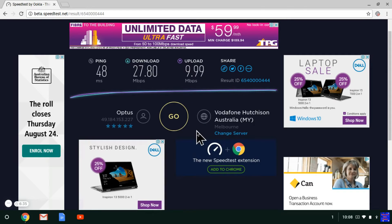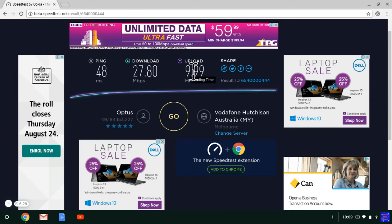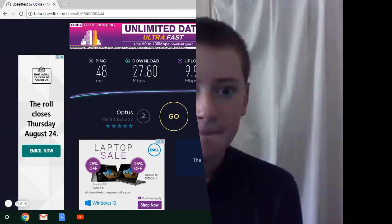Now the speed test is complete. The download speed is 27.8 and the upload speed is 9.99. That's how a speed test is done. That'll be the end of this episode of Tech Time with Timmy. Bye!